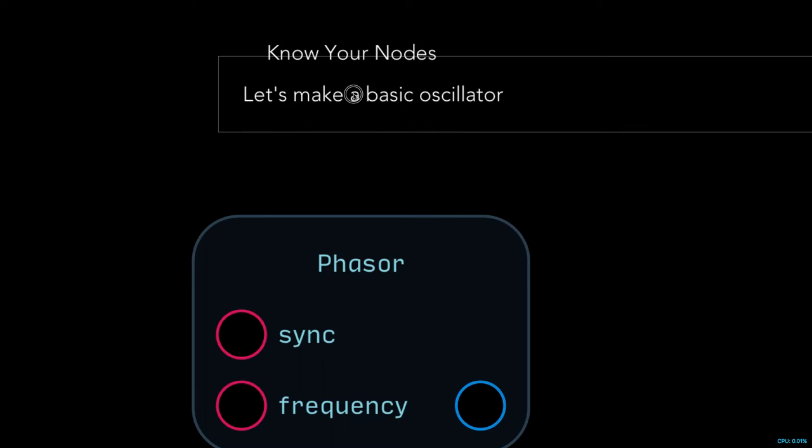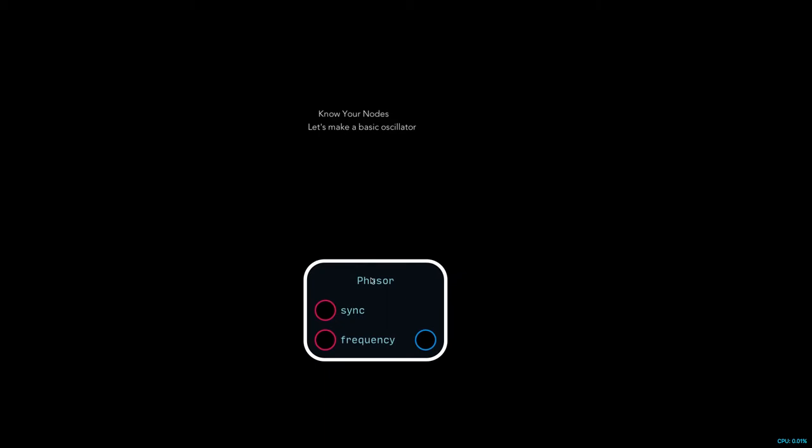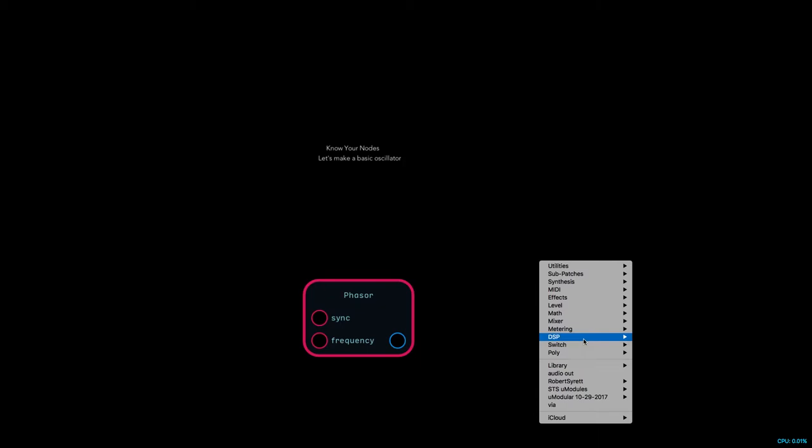It's gonna be fun. Know Your Nodes - today we're gonna start with making your own oscillator using the phaser node, my favorite of the synthesis nodes. What makes the phaser node so great, you might ask?